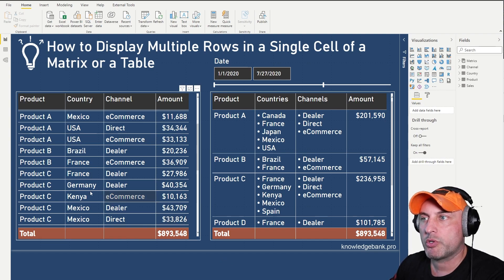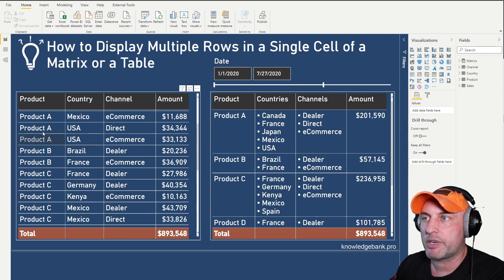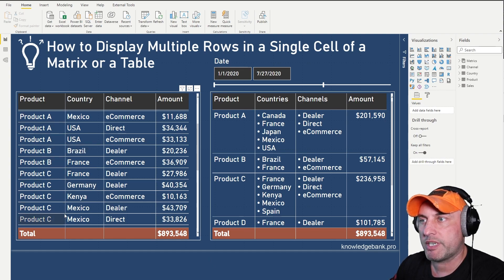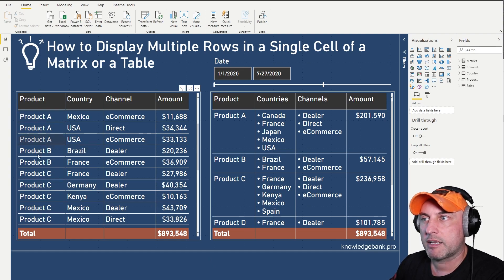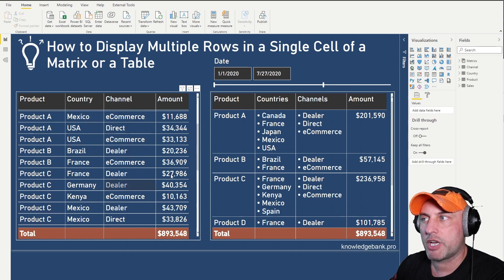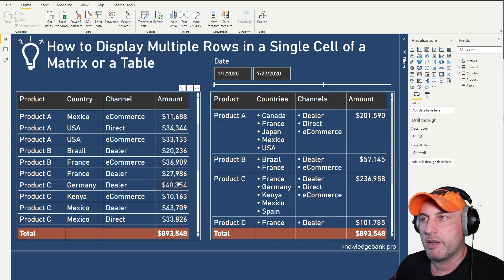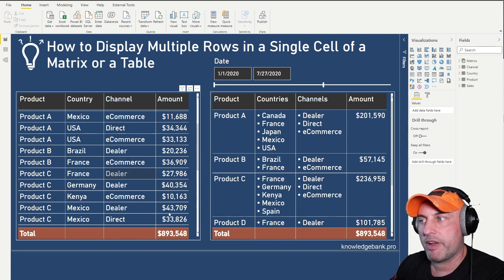So normally what you would do is you would create a table like what you see on the left that lists the products, the countries, the channels and the amount for every permutation of these three values and then the total amount.